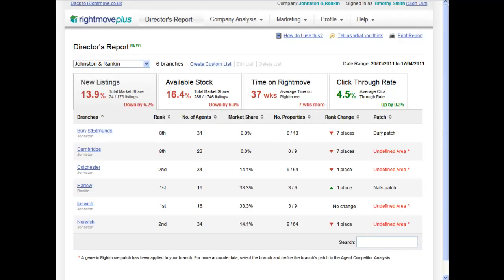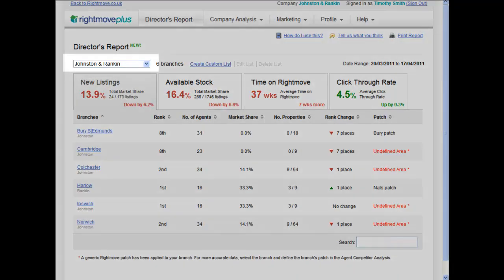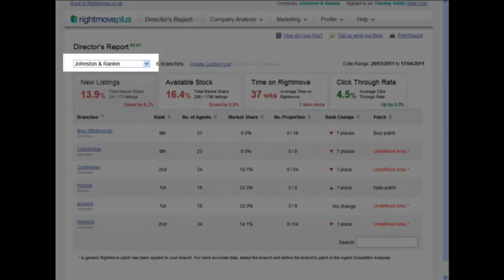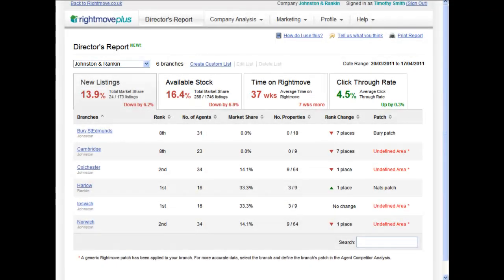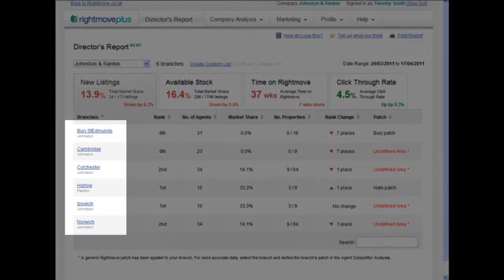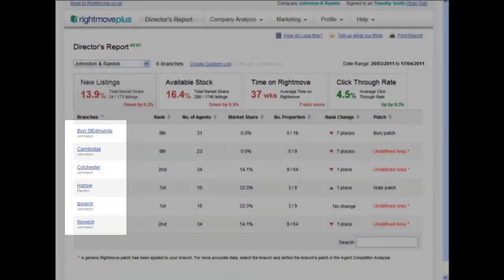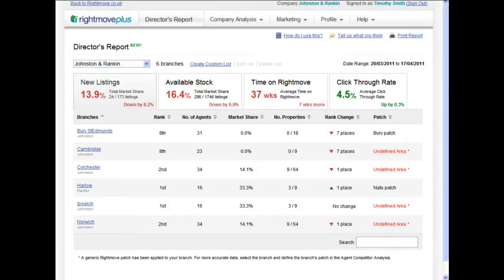If you are identified by Rightmove as a decision maker, you will now see your new Directors' Report homepage displaying high-level stats of how your branches are performing at a glance. In this example, we're looking at Johnston & Rankin Estate Agency, and we can see the detail of their six branches in the table below.